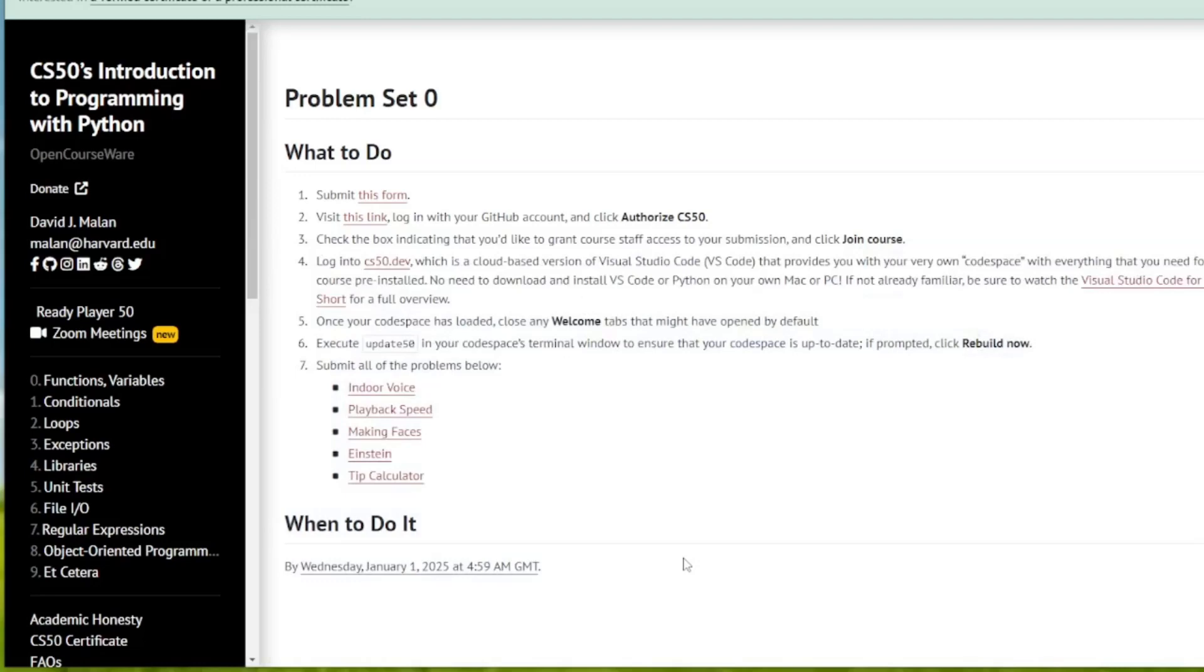Welcome to the IT Shed. In this video we are going to look at CS50's introduction to programming with Python, problem set zero, playback speed.